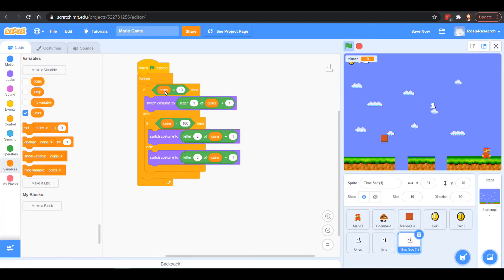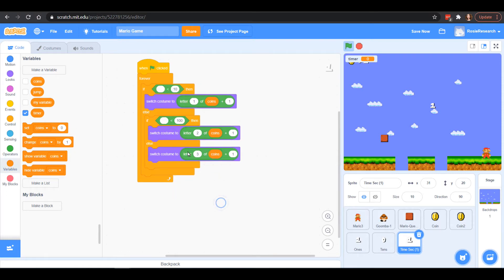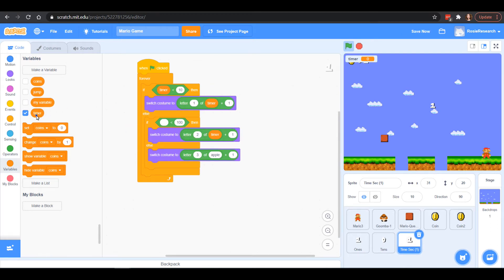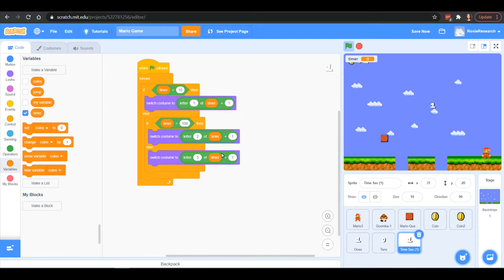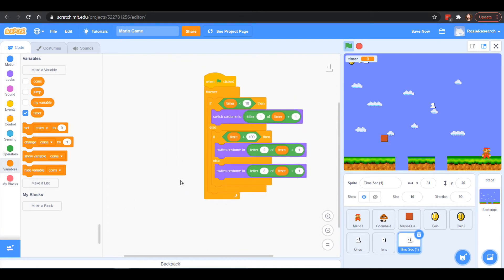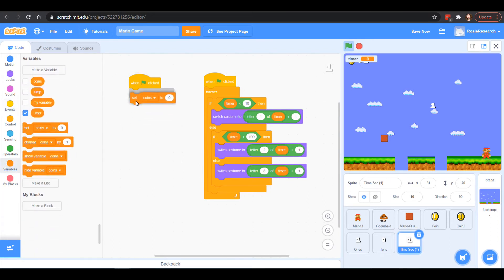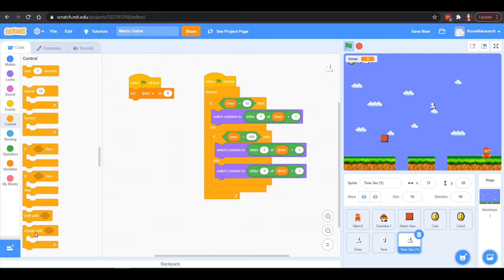A lot of this is going to be the same except instead of counting coins, I'm going to be counting the timer. We'll replace all the coin references with our new timer variable. Now make sure all your timers are in there with no blank spaces. We're also going to create code to actually run the timer: when the game starts, we set our timer to zero — that's always good practice. Then we grab a forever loop, and forever we wait one second and change our timer by one.